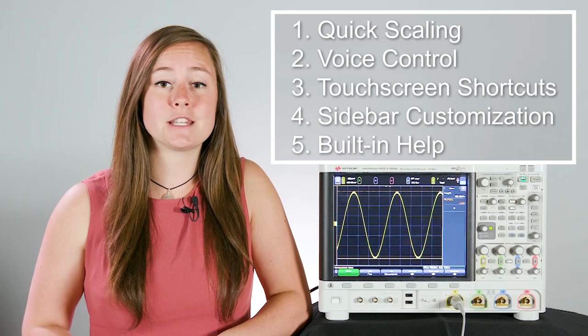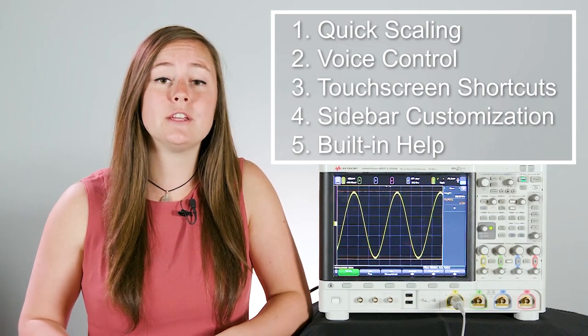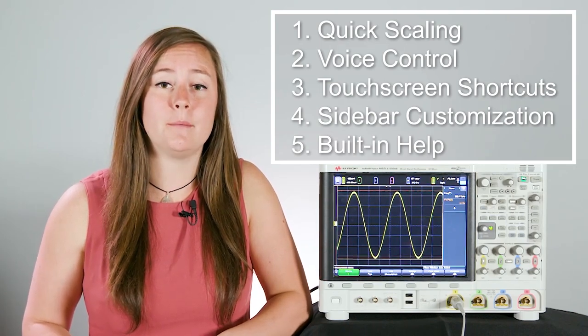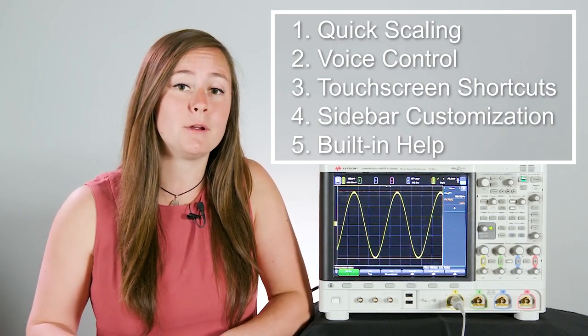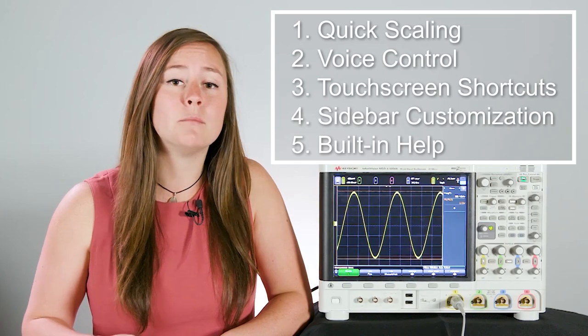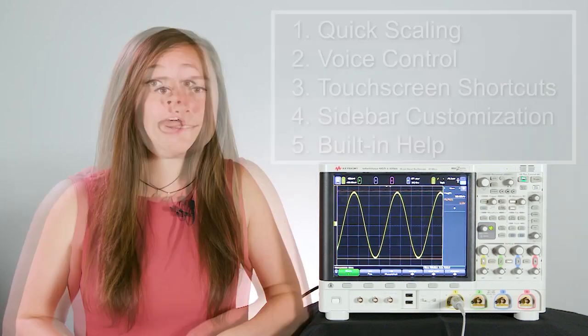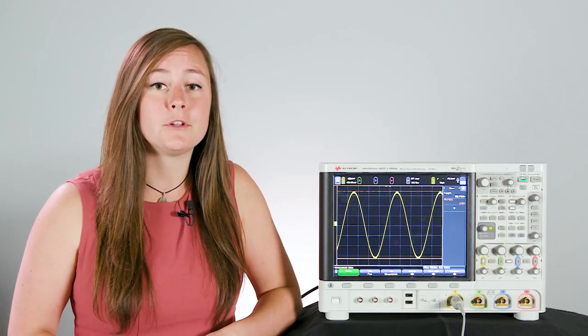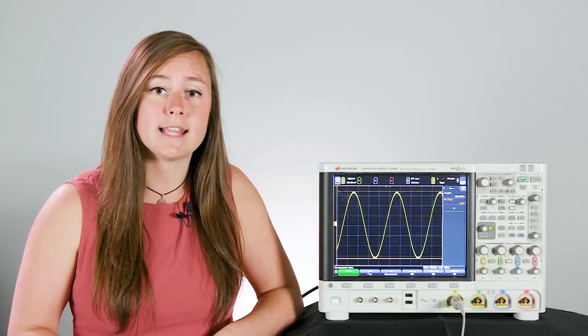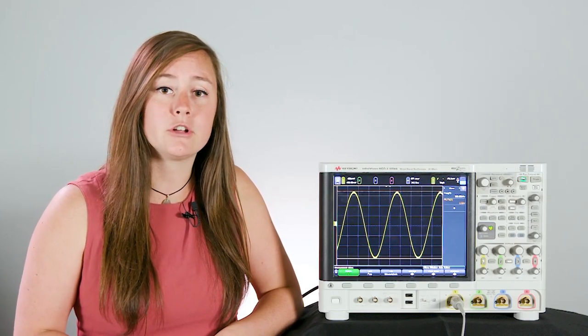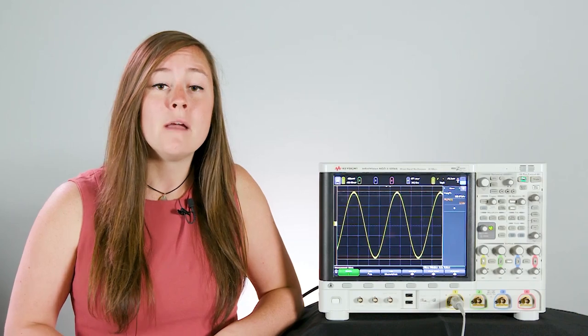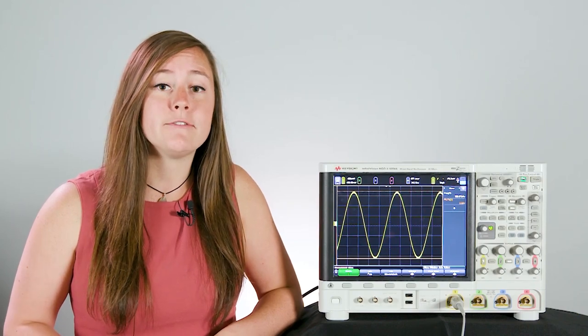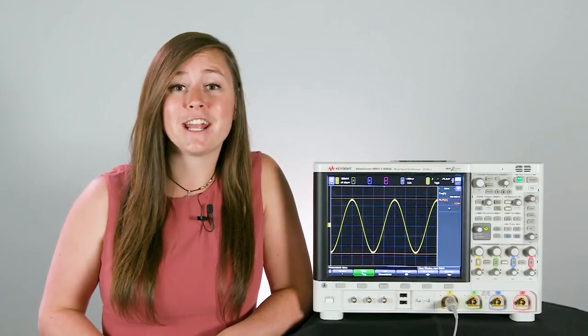So those five tips I just talked about are going to be really helpful in saving you time in your setup. So you'll spend less time setting up your measurement and more time on the actual analysis. Having that large display is really helpful in being able to see a lot of signal detail, and having those dedicated vertical control knobs for each channel make it really easy for us to change our scaling on the fly. Thanks for watching and I hope you use these tips in your everyday measurements.